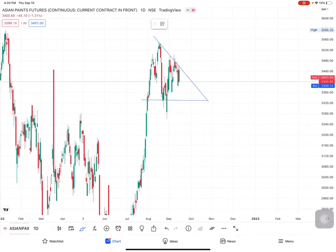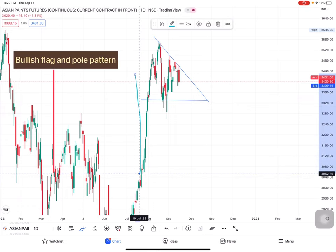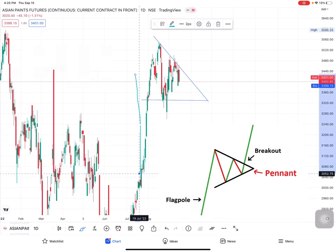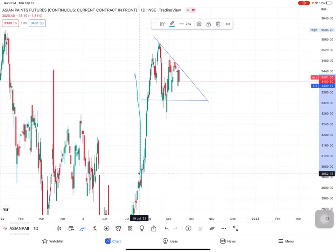Let's analyze Asian Paints on the technical charts. If you can see, this is a bullish flag and pole formation. But in the last one month, Asian Paints has been an underperformer according to Nifty, so we will be cautious for bullish call side trades.